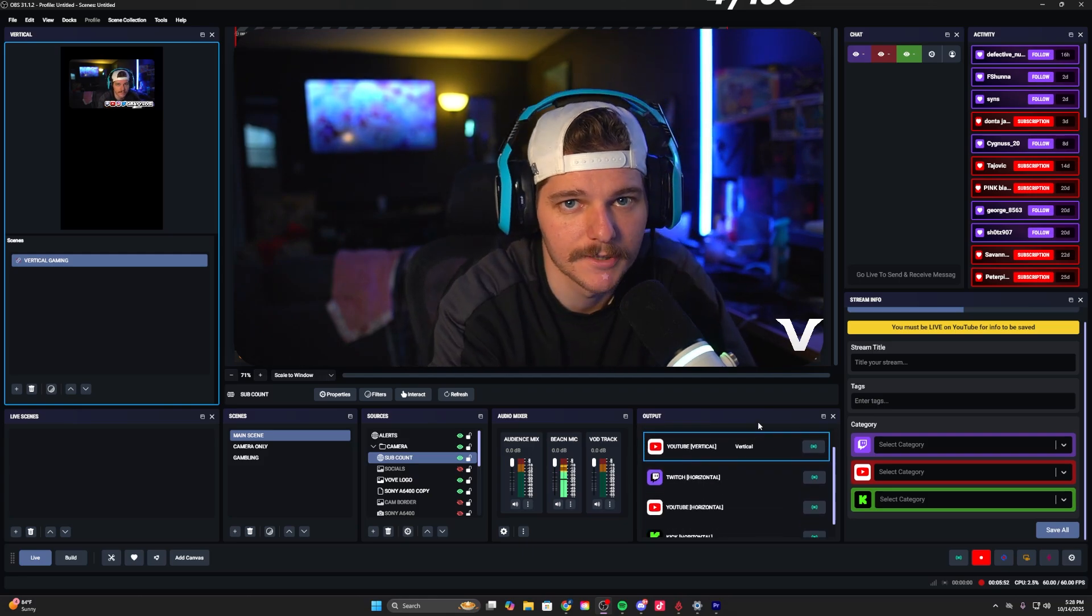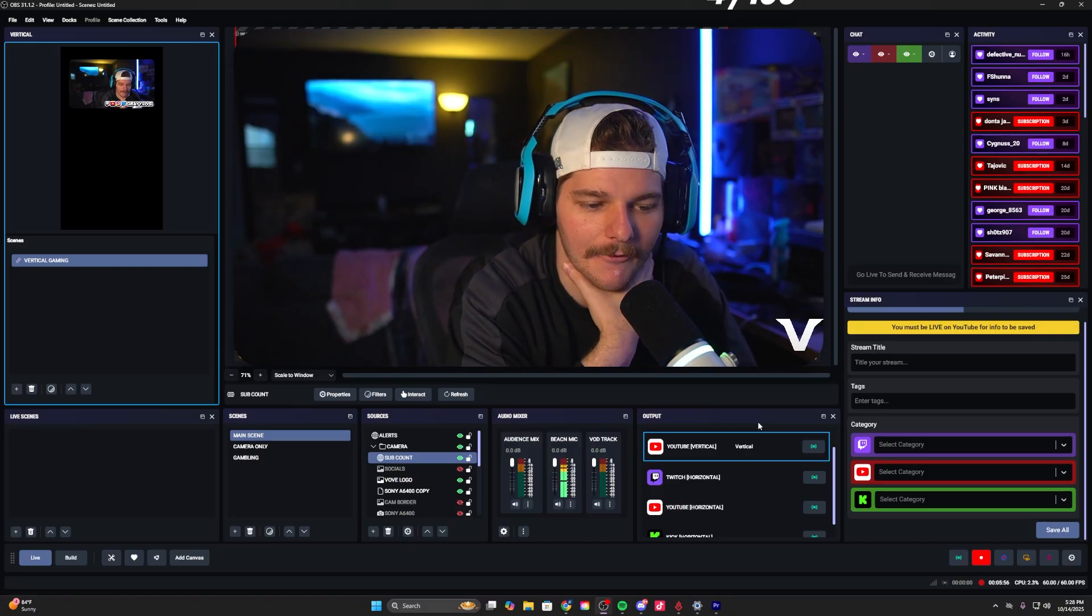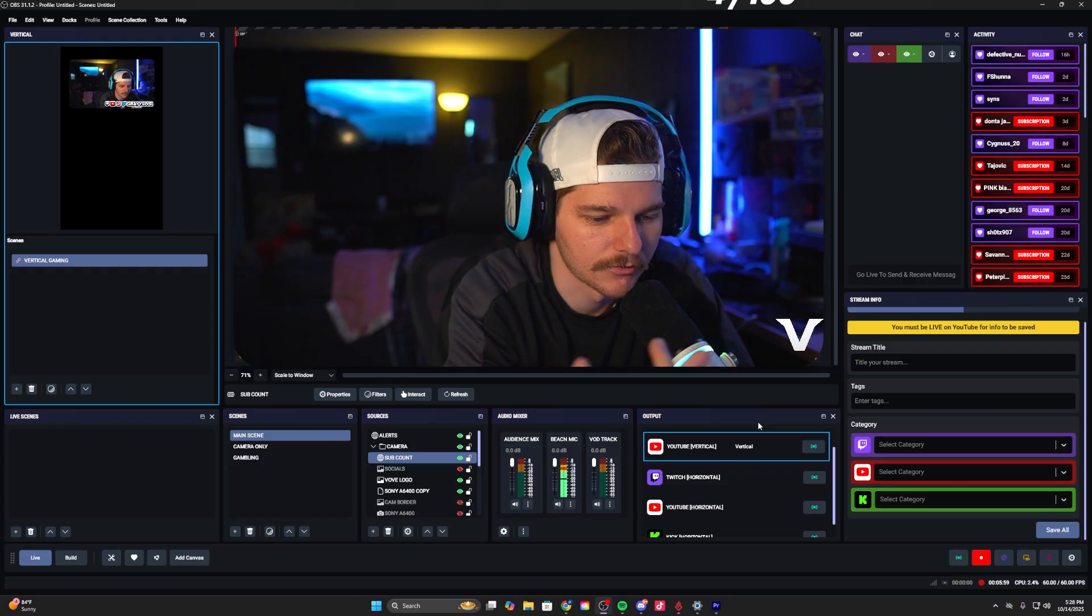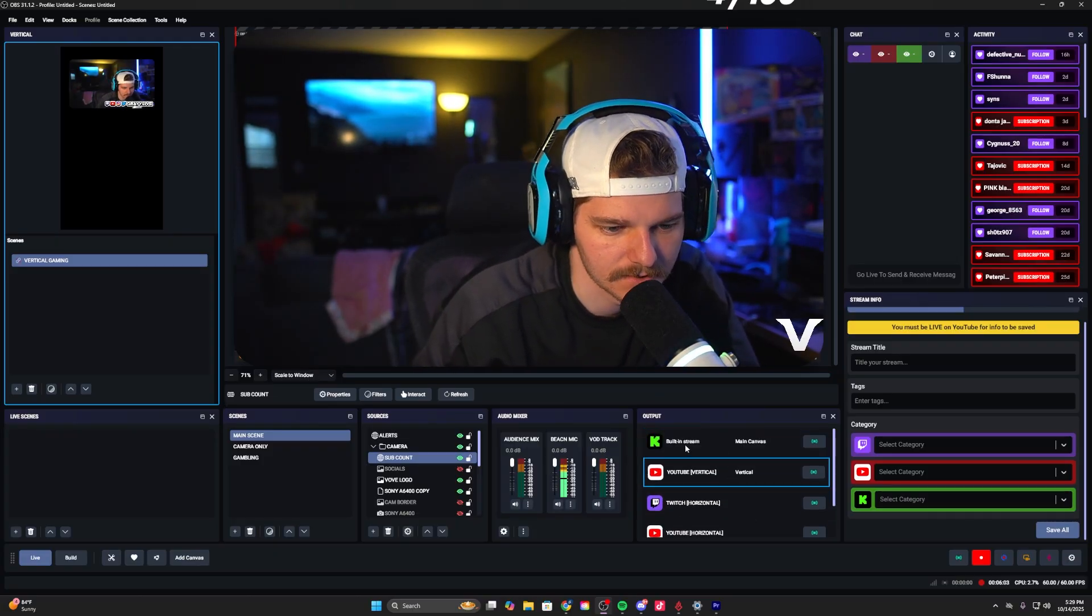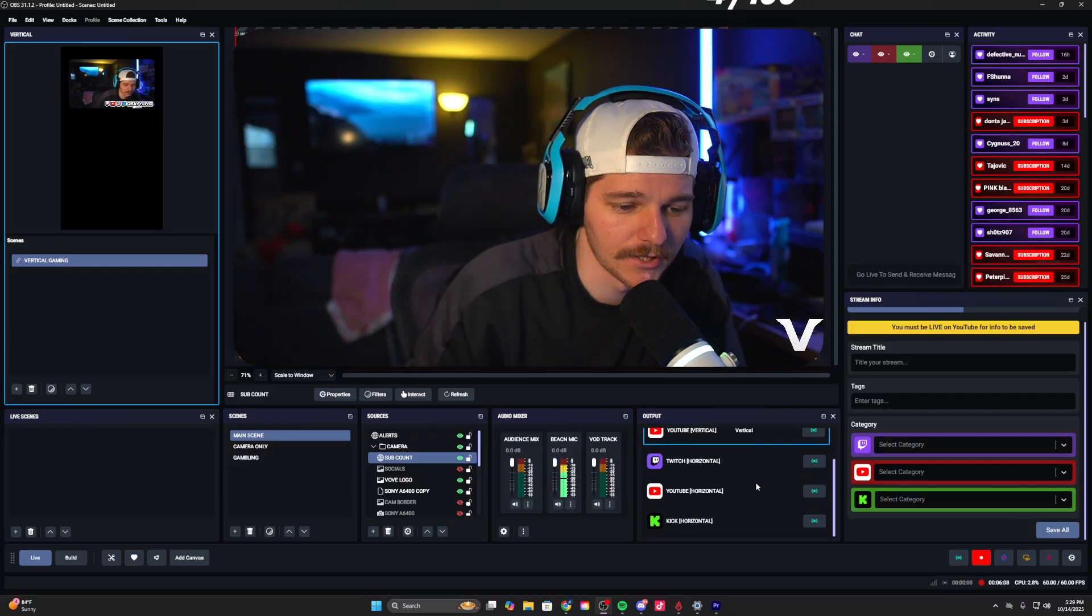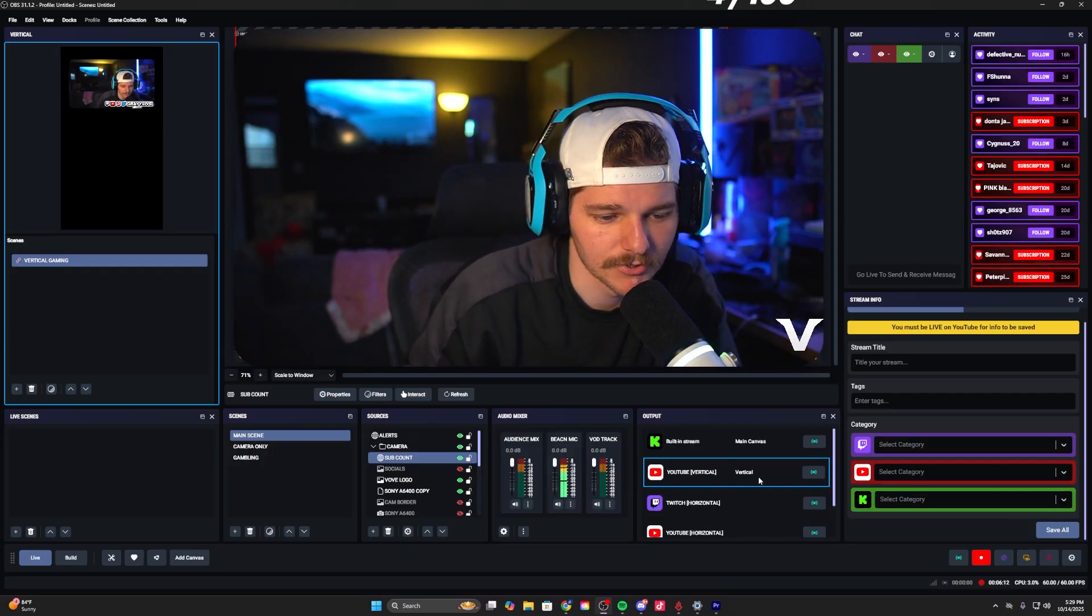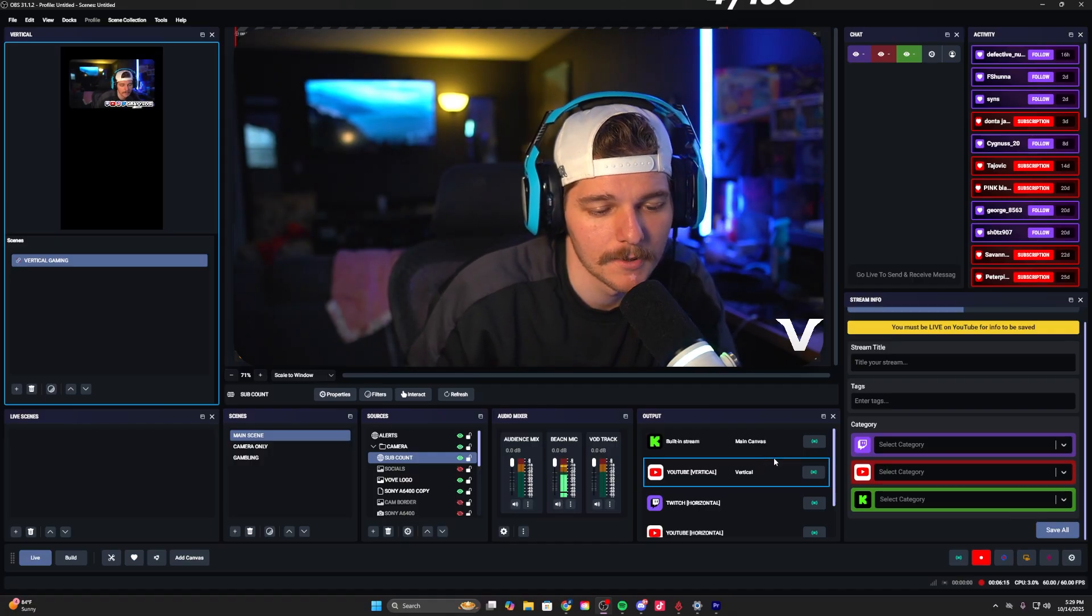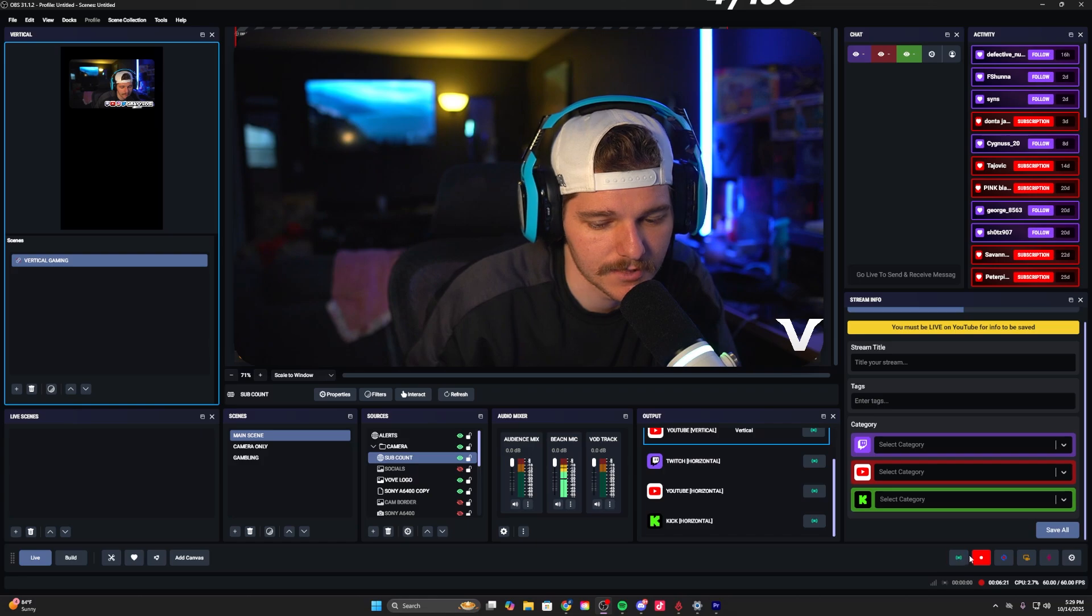This is your output package - one of the meat and potatoes of the whole thing. This is going to allow you to multi-stream both horizontal and vertical from one area. Right now I have it set up for YouTube vertical, Twitch horizontal, YouTube horizontal, and Kick horizontal. When you first download the software this is going to be empty. You sign into all your individual platforms and then you just hit the go live button.